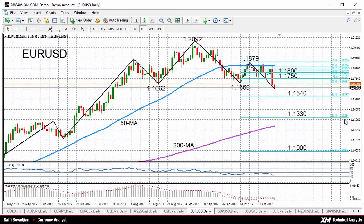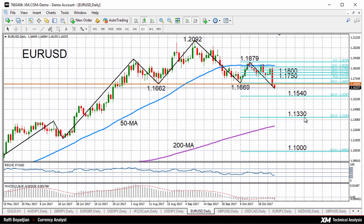The next major support should come around 1.1540, which is the 161.8% Fibonacci retracement of the up leg from 1.1669 to 1.1879. And then further down, we have the 1.1330 area, followed by the 1.10 level as the next possible major support levels.